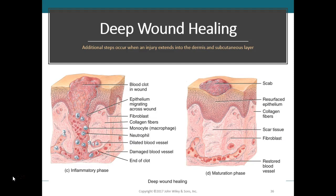Deep wound healing occurs when an injury extends to the dermis and the subcutaneous layer. Because multiple layers of tissue must be repaired, the healing is more complex than epidermal healing. Deep wound healing occurs in four different phases: an inflammatory phase, a migratory phase, a proliferative phase, and a maturation phase.